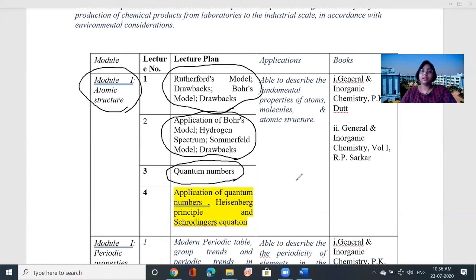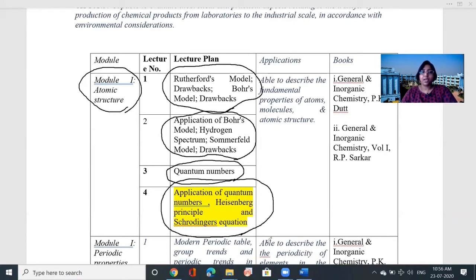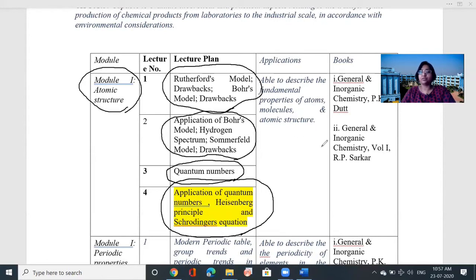Today is the last lecture — the fourth lecture — covering the application of quantum numbers, the Heisenberg principle, and Schrödinger's equation. By the end you will be able to describe the fundamental properties of atoms, molecules, and atomic structure. If you would like to get the books, you can avail them from our library.